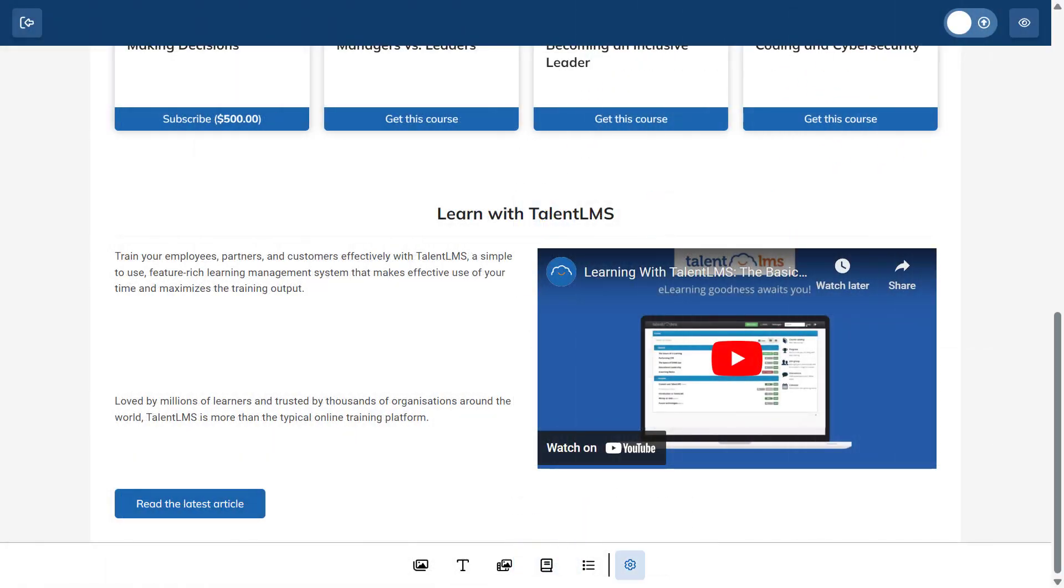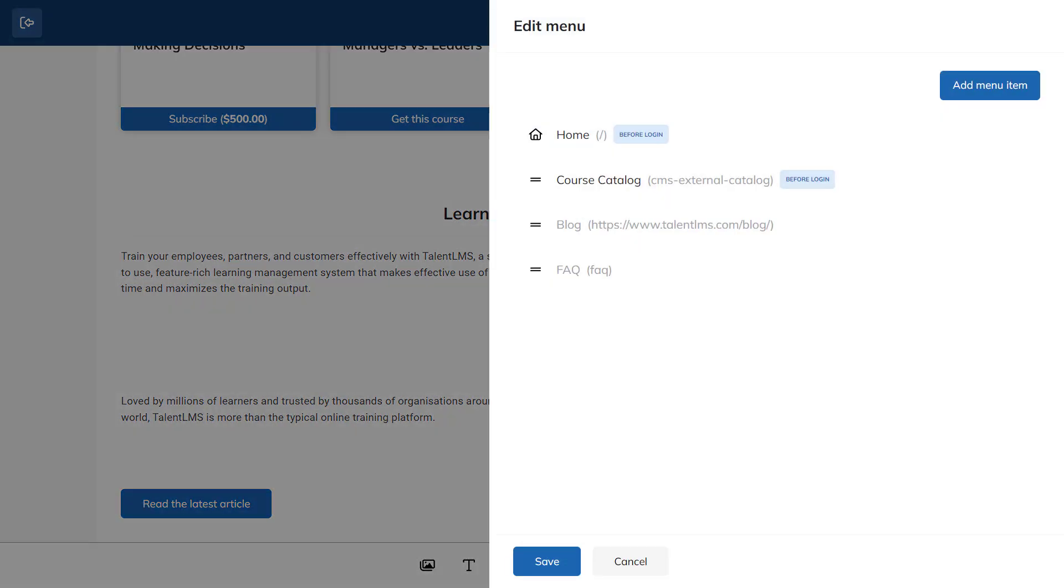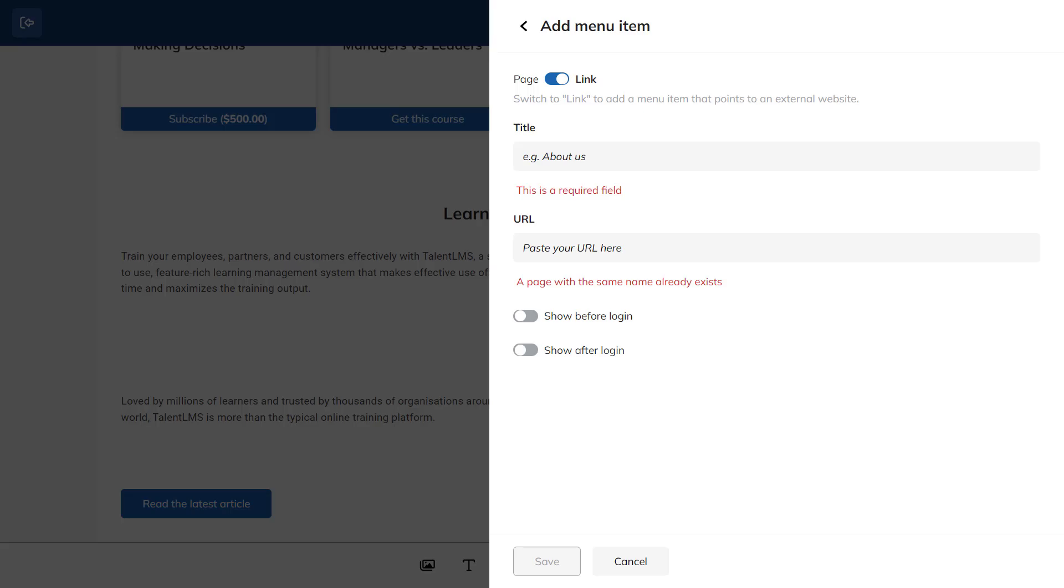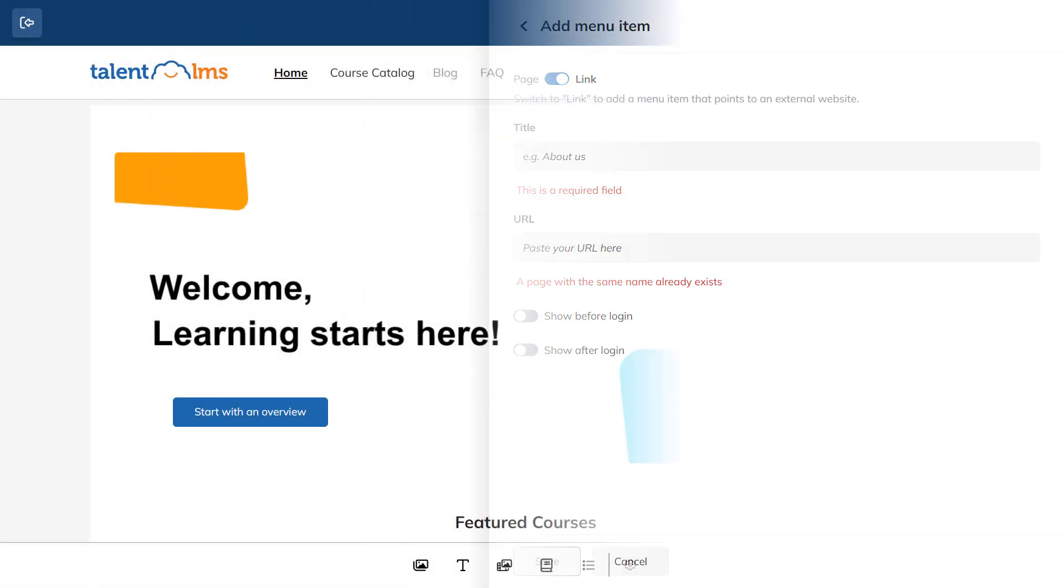Now let's add a new item to the menu. Click the Edit menu icon and select Add menu item to create a page or link. Let's go for the link by clicking the toggle switch. Enter a title, paste the URL and then specify whether the link should be visible to the page. Click Save to add the new menu item.